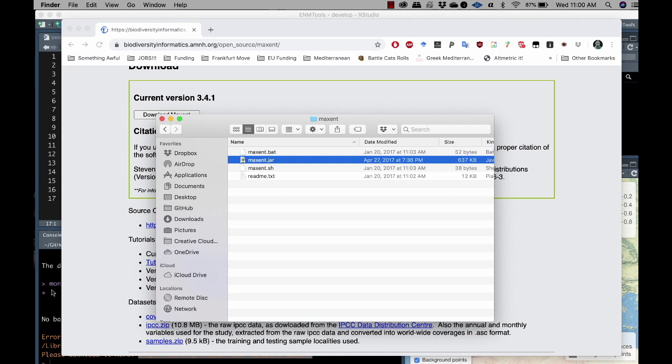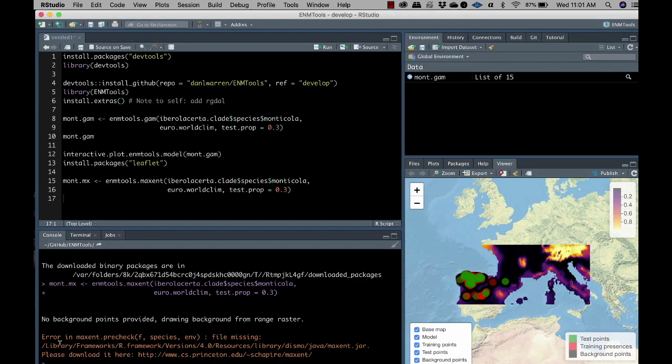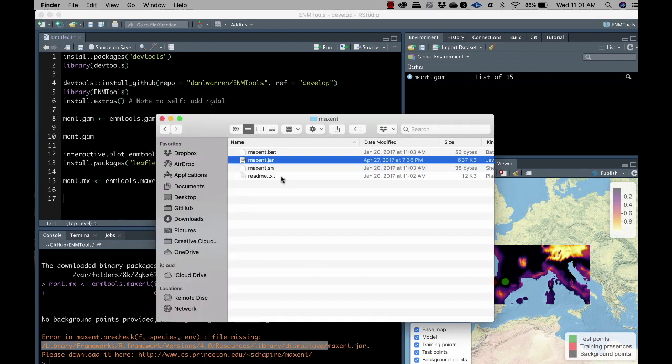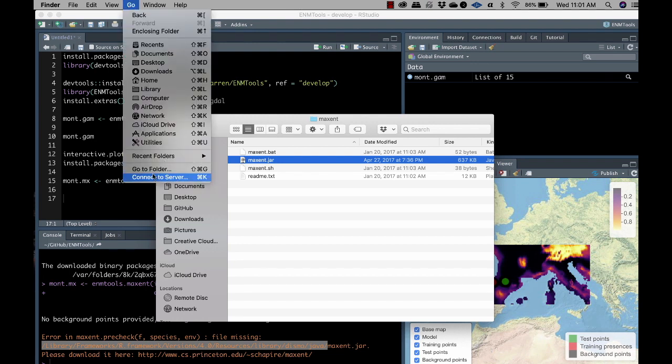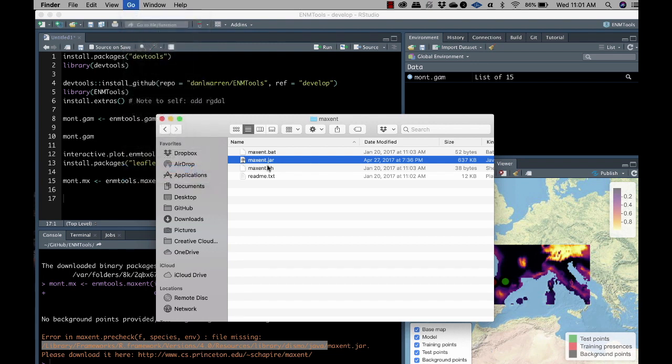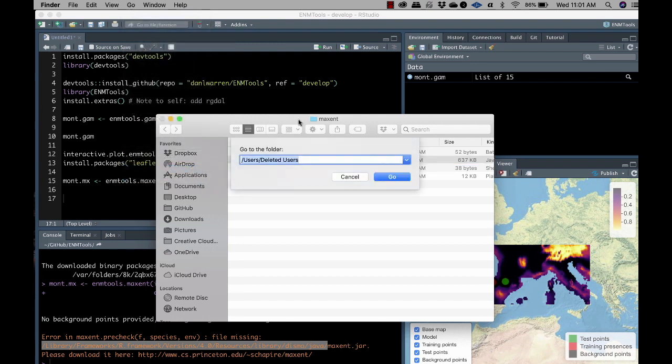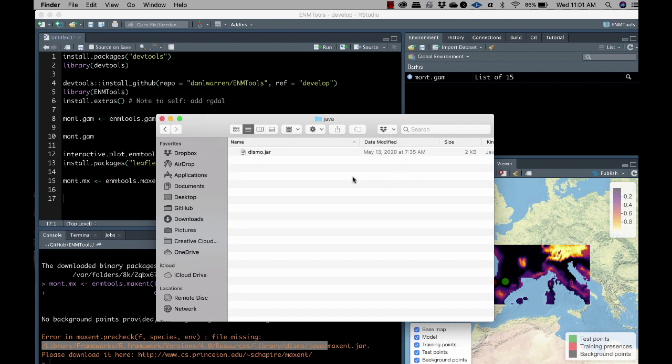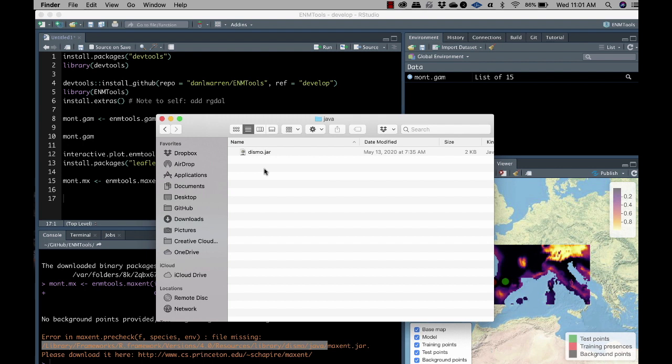All right, so I skipped the download thing because it involved putting in some personal information and all that sort of stuff. But basically, all you need to do is take this jar file from the Maxent zip, and you need to put it in this location. So you can actually go to finder here, go to folder, paste that in, it should take us there. Okay, and this is where you would actually paste that Maxent.jar file. Once you do that, everything should work.